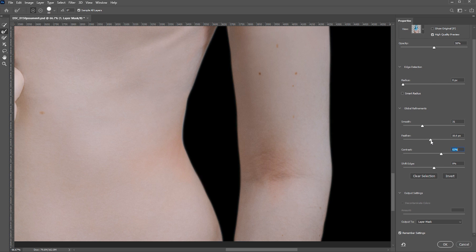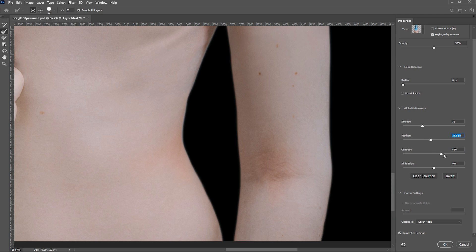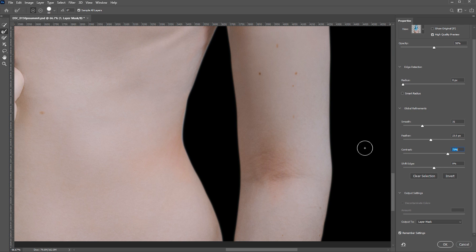Let's play with feather a little bit more and increase the contrast more. See how now we have a very nice smooth and even edge. Make sure you have your output set to layer mask and click OK.